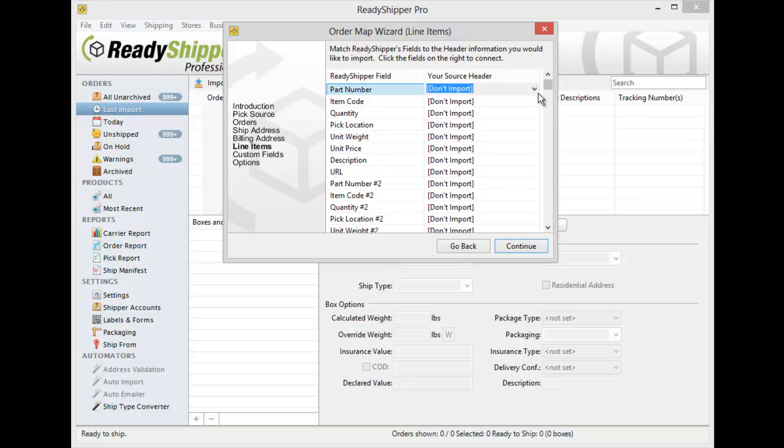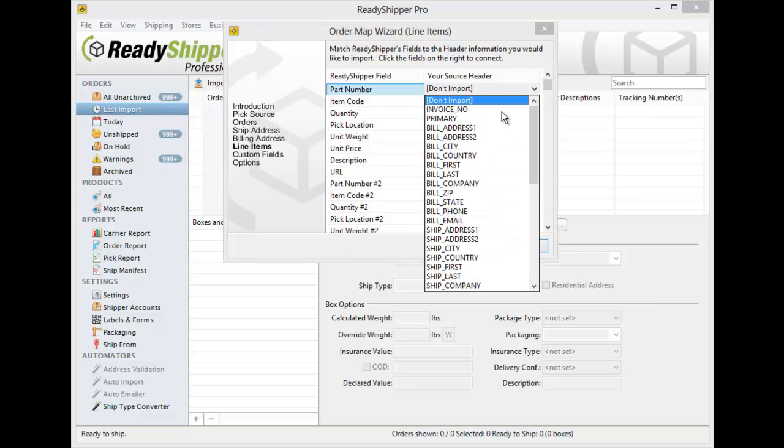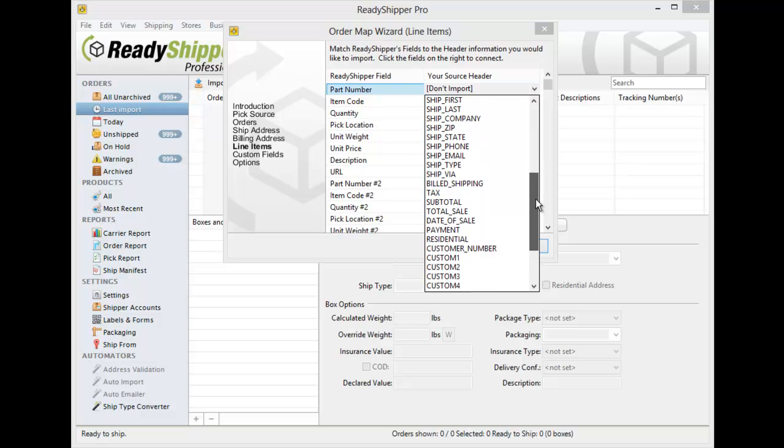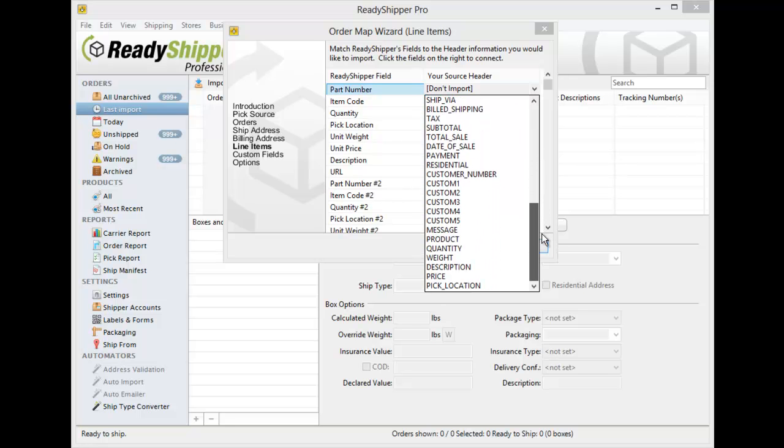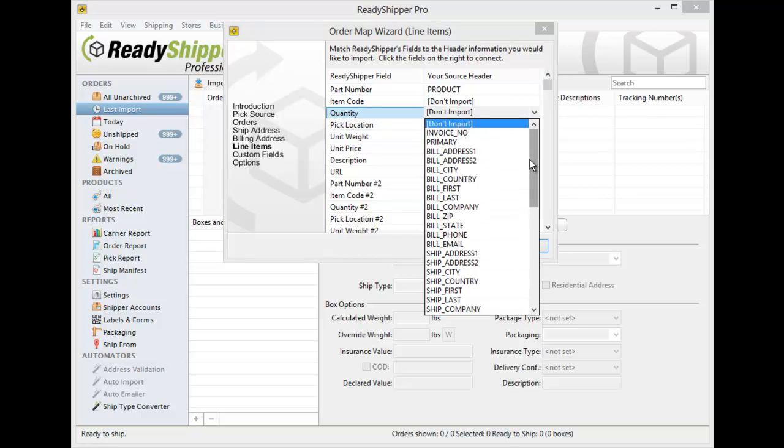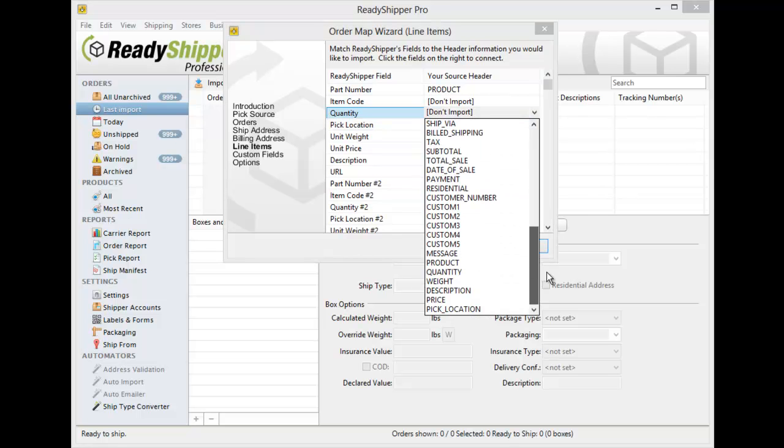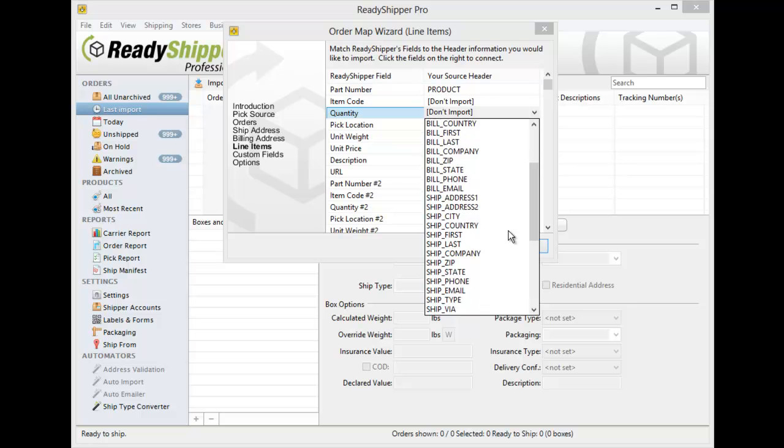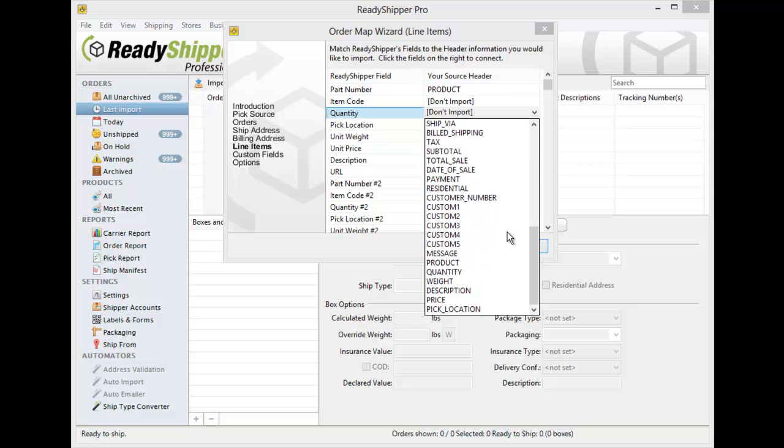So again here we can see that if you've got an SKU or part number, you can direct that in to the Part Number field. You're also going to want to have a quantity for those items. So again I can open up and I can find the Quantity field here.